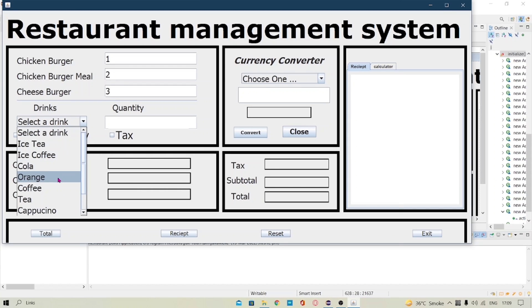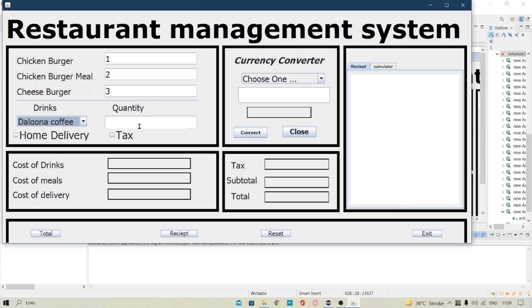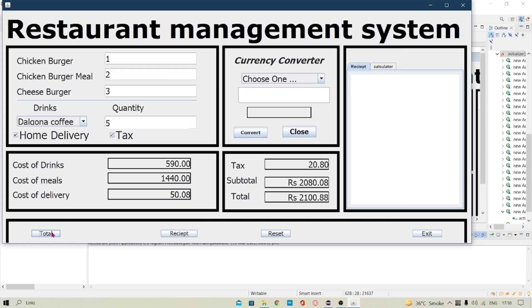Let's select a drink here. I want the quantity as 5. Let's check the checkboxes and when I click on total it gives us the specified amount of the drinks, the meals and the delivery.